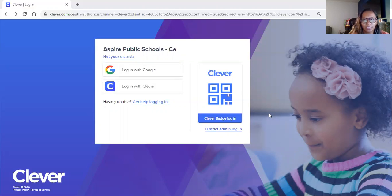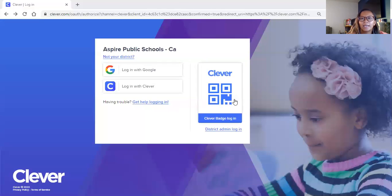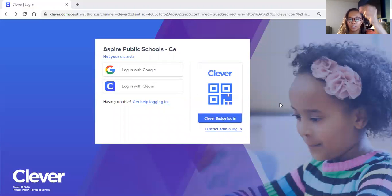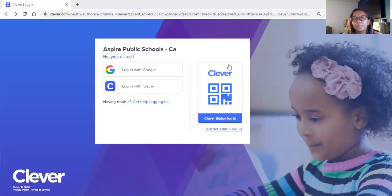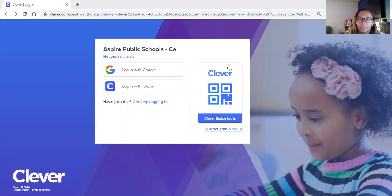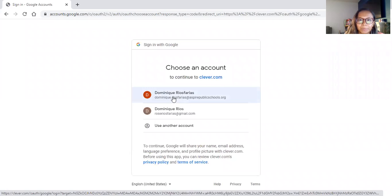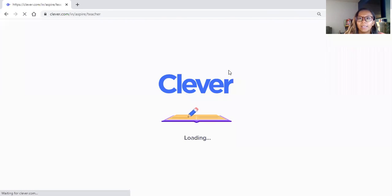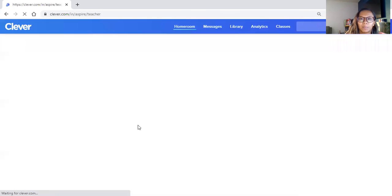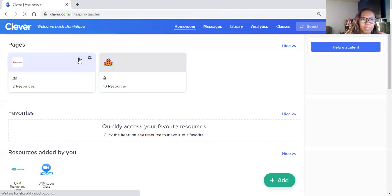What you're going to do is you're going to go to your Clever and right here you can see that all they have to do is put their card up and it'll automatically log them in. Since I don't have a Clever card, I'm going to log in with my Google account, and so Clever is going to pop up this page.